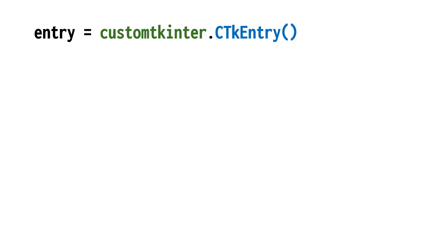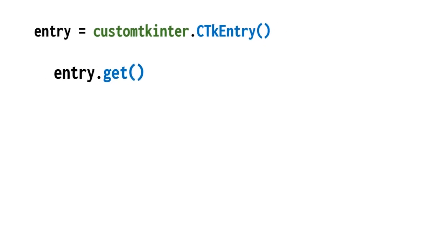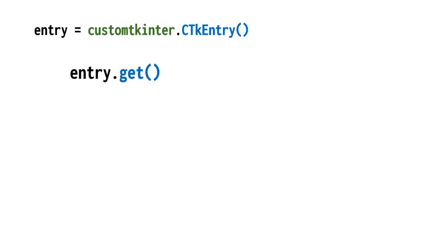To get the text from the entry we use its instance.get. I will create a button to execute this instruction.